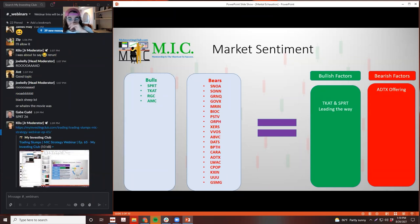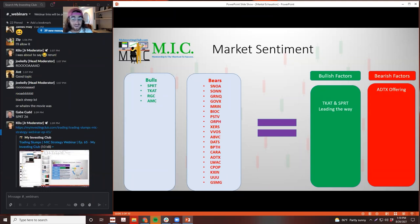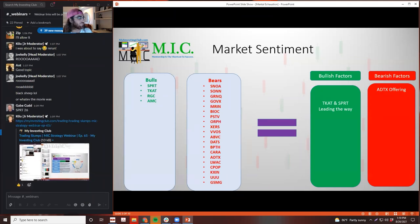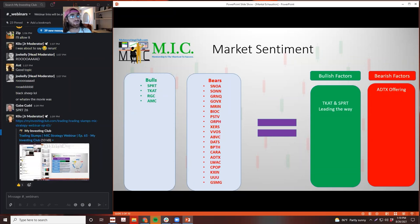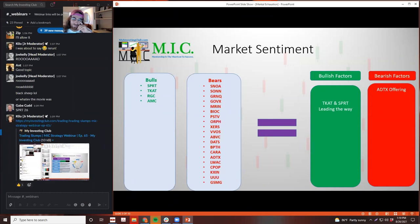The only really ugly thing that I saw that was spectacularly ugly was the ADTX offering that happened. There's actually a funny meme - some pumpers tweeted and said 'you guys really think ADTX is going to offer?' And I thought it was a really funny tweet because it did not age well - they offered like the next day, this morning. So I thought that was pretty funny, but it's very bearish.